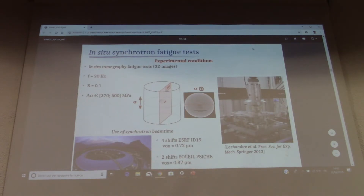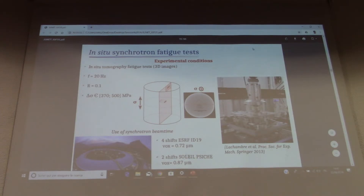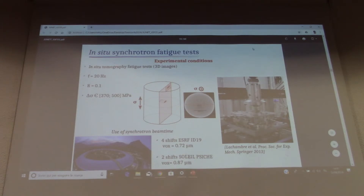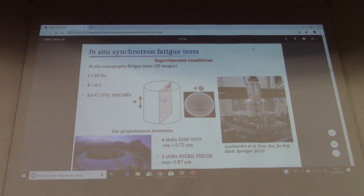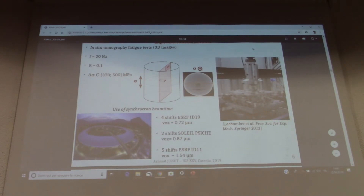Now I will present the in-situ fatigue tests, starting with the experimental conditions. We performed in-situ tomography fatigue tests, allowing us to obtain 3D images of our samples near the notch. With this fatigue device, we cycled our samples and used a voxel size of approximately 1 micrometer.